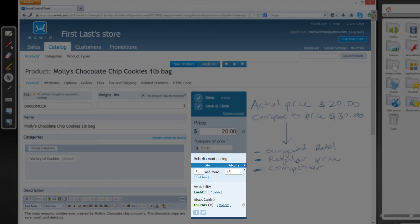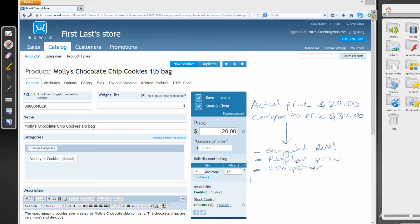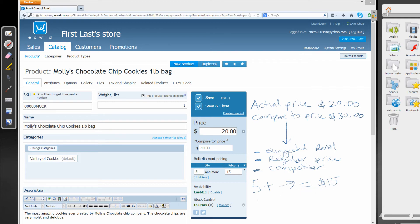So what that means, I'm going to go ahead and grab my pen tool here again and write that information. So if they buy five or more items, they will get a price that is equal to $15 per unit. So this $15 is per unit. So if you buy five or more, you'll get it at a price of $15.